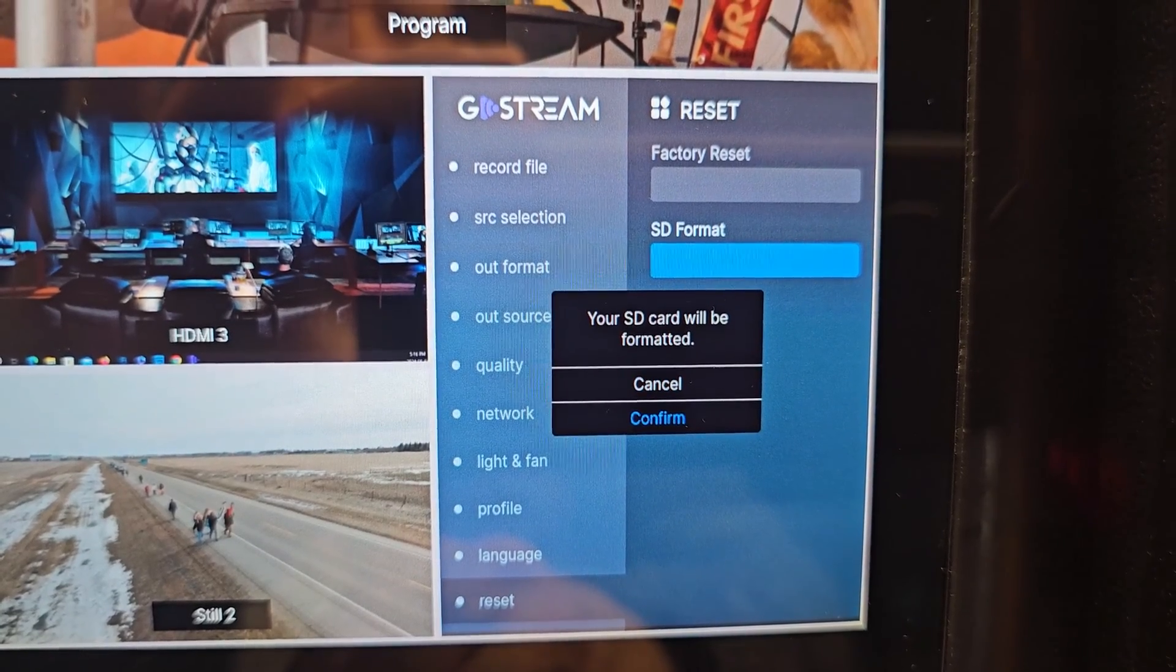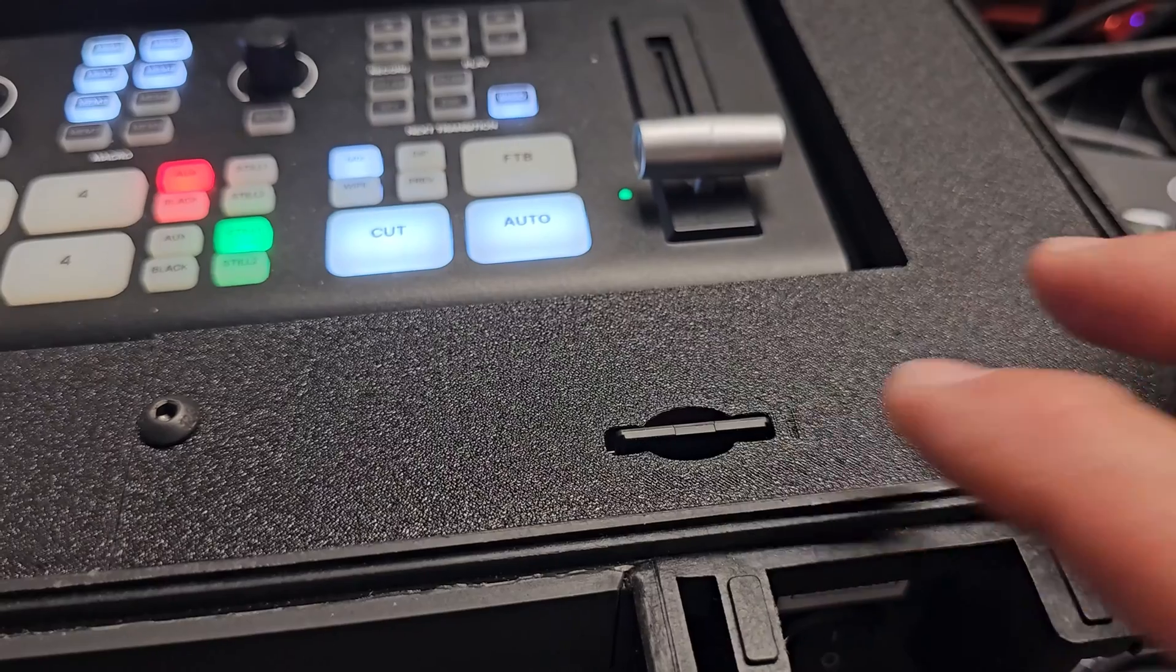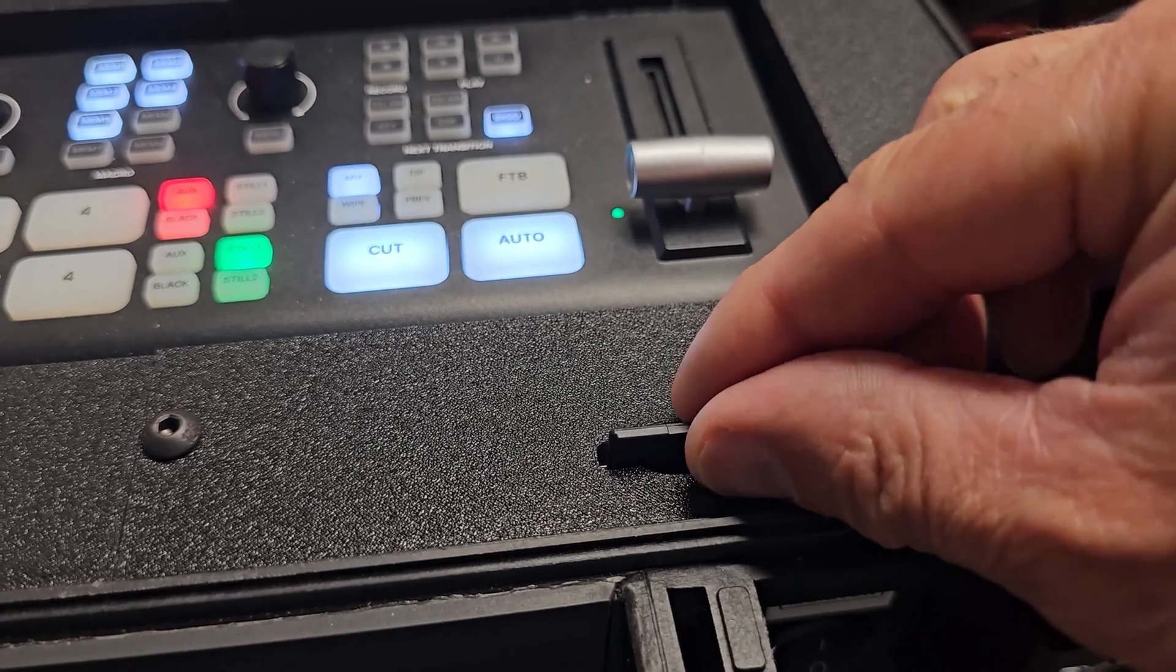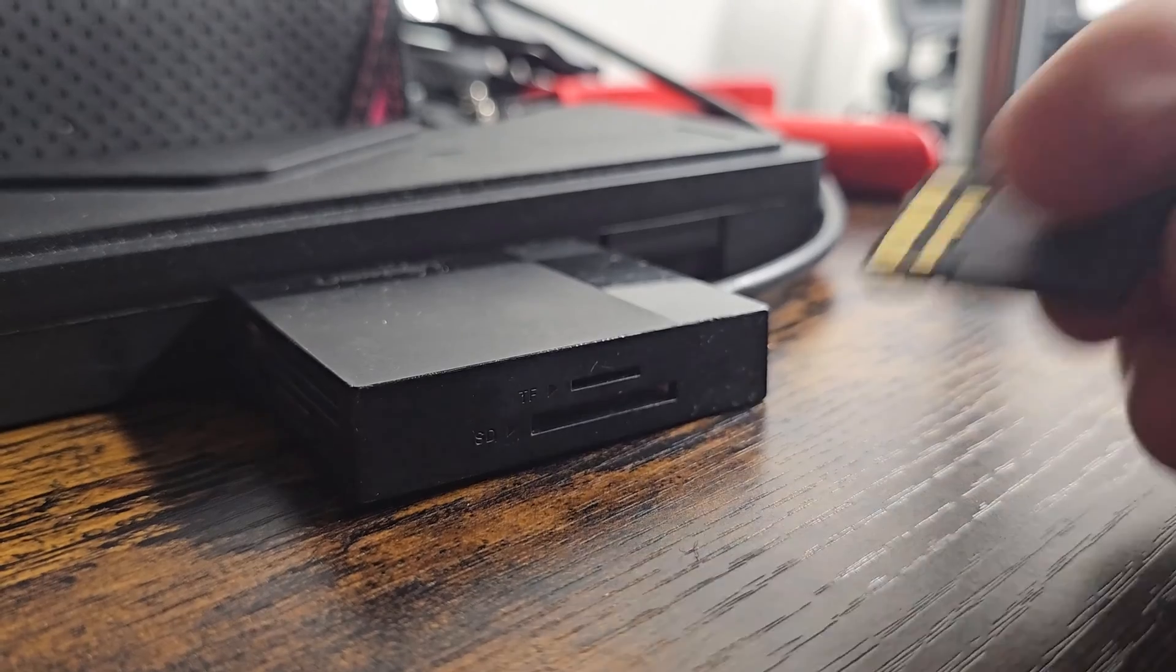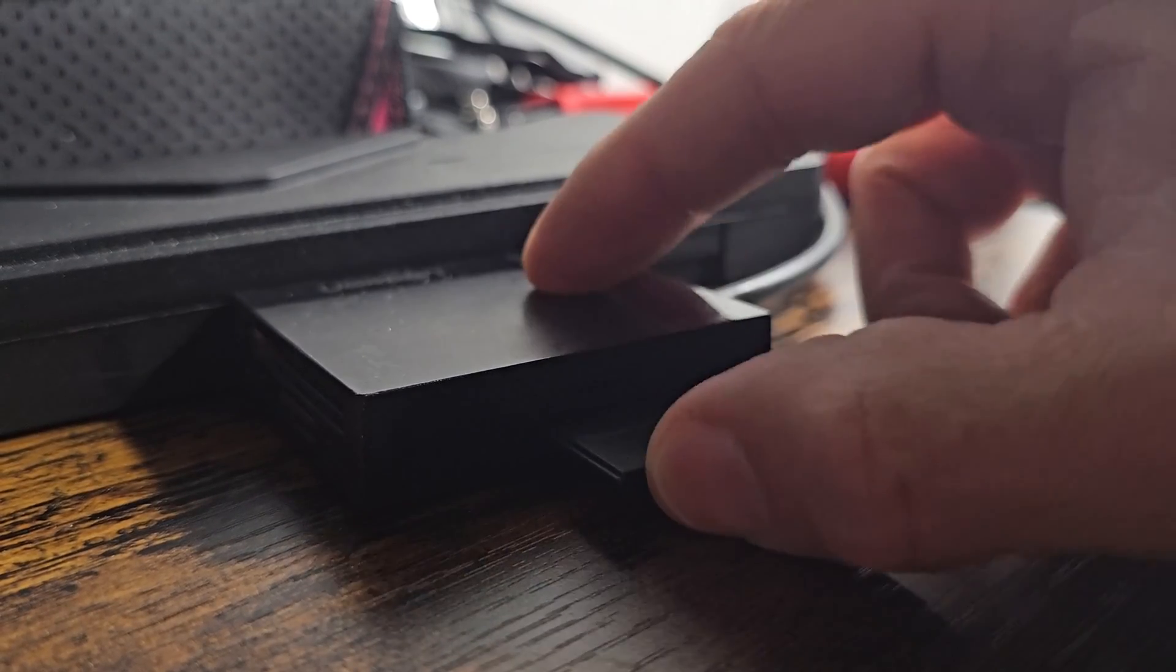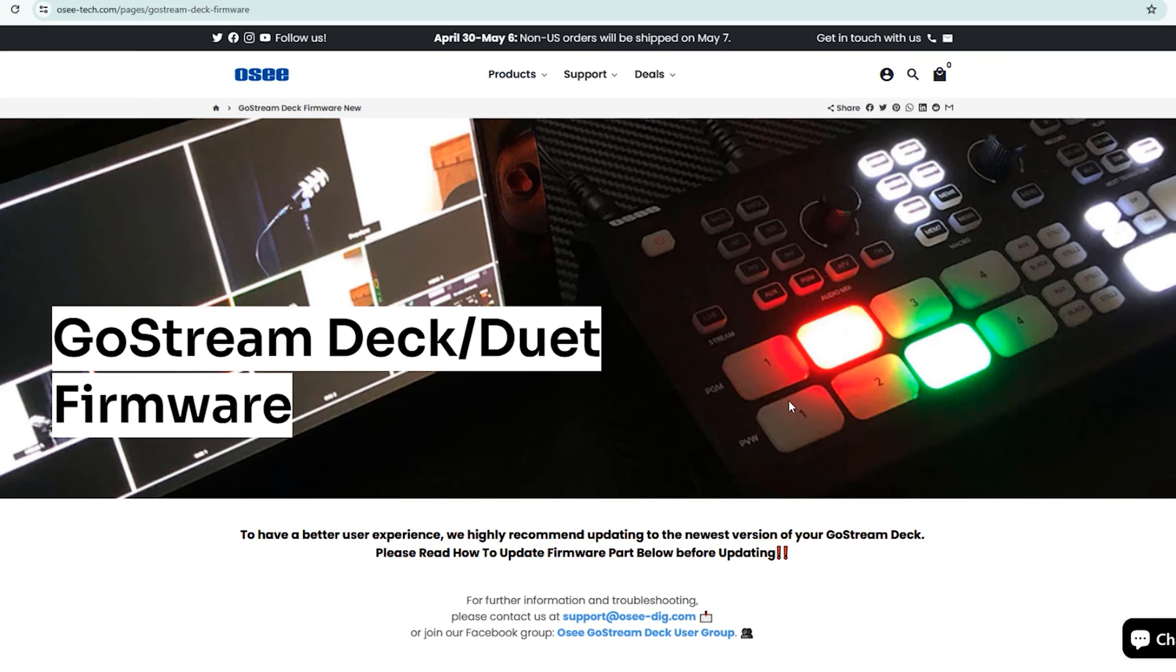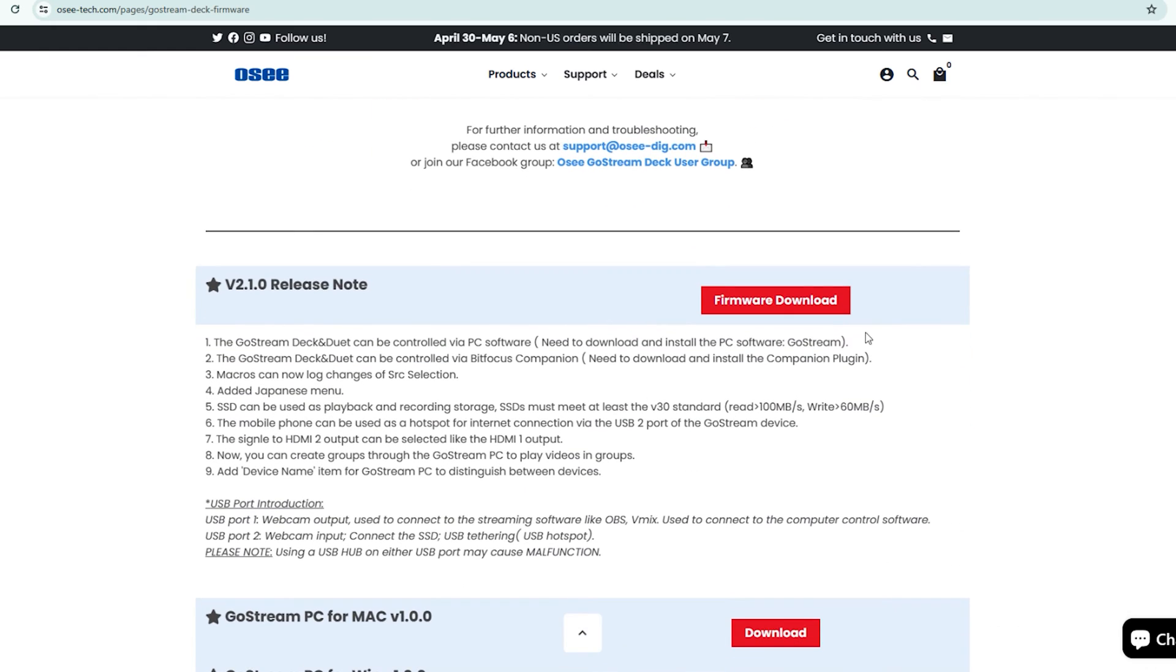Once your format is complete let's extract your card from the OC Go Stream Deck and insert it into your computer. Open the link in the description of this video and browse to the OC firmware download page. Proceed to download this file which is good for both OC Go Stream Deck and Duet.